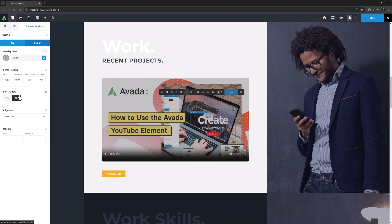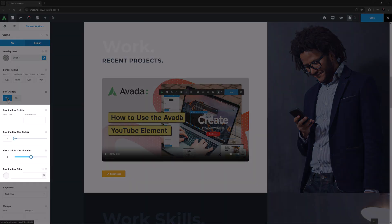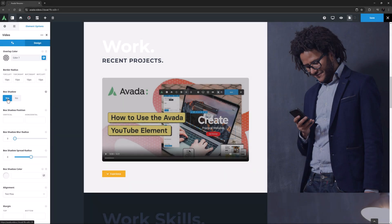You can also apply a box shadow to your video, and if you do, you get 4 more options to control that box shadow in the form of Box Shadow Position, Box Shadow Blur Radius, Box Shadow Spread Radius, and Box Shadow Color. I'll just leave this on No.